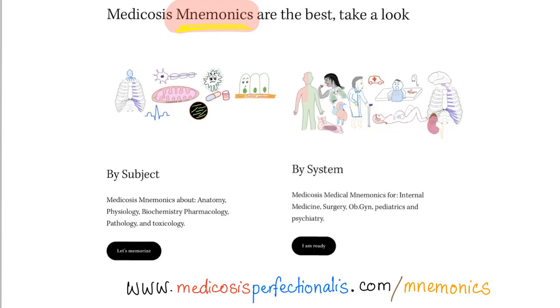If you would love to get more mnemonics, you can go to medicosisperfectionalis.com/mnemonics and enjoy. You can organize them by subject or by system. It's absolutely amazing.